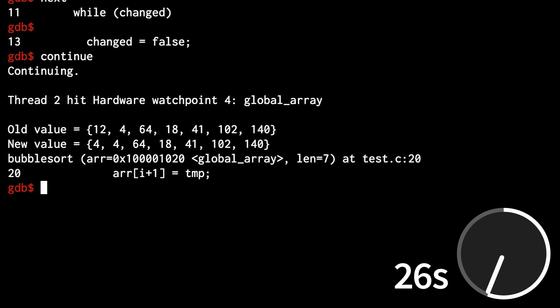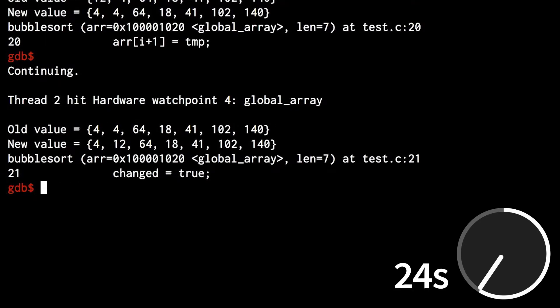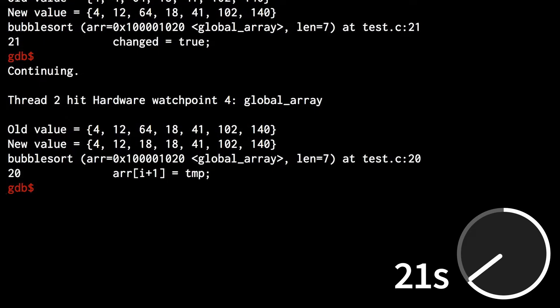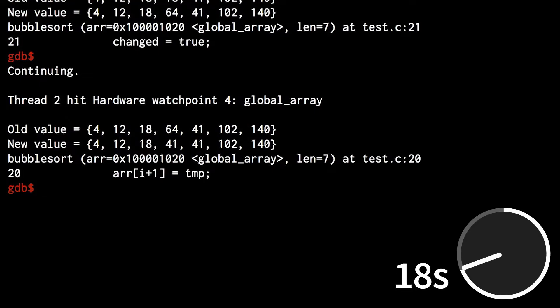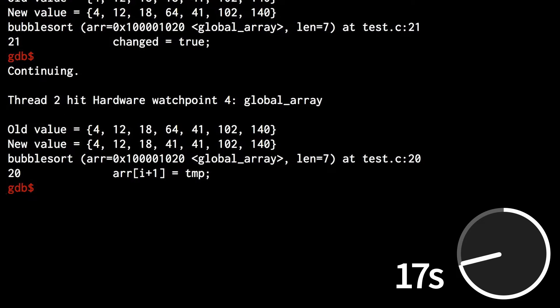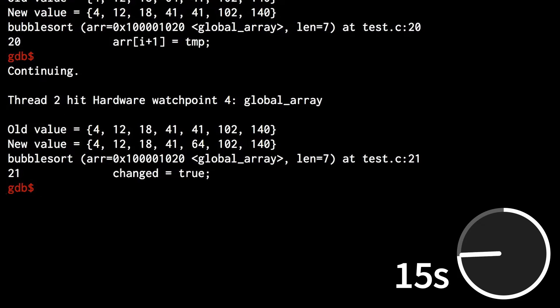Continue continues to run until the next breakpoint or watchpoint. Notice how the watchpoint shows us every time the array is changed during the sorting operation. If I have a problem with my sorting logic, I will see it here.